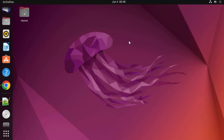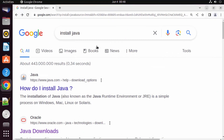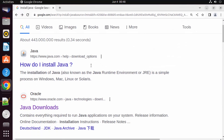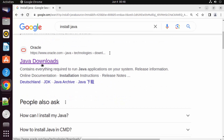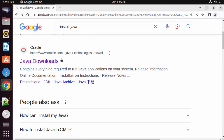In this video I'm going to show you how you can download, install, and set up Java on your Ubuntu operating system. Let's get started. First of all, open your favorite browser and search for 'install java'. The first link that appears will be from oracle.com/java, so we are going to install Oracle Java on our Ubuntu operating system.